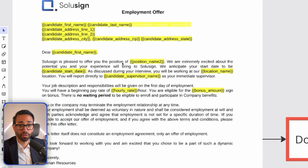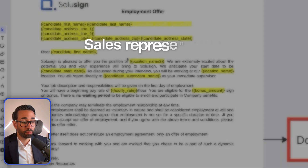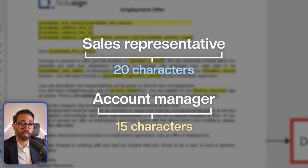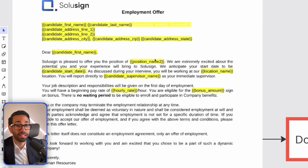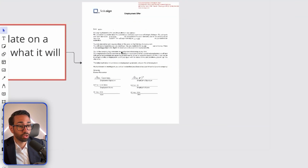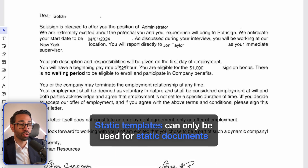With dynamic document structures like an offer letter, there are clearly defined placeholders that will be replaced with information needed for the actual signer. The location of those variables might vary depending on the length. For example, if the position title is 'Sales Representative' that's 20 characters, but 'Account Manager' is only 15 characters, meaning you'll have either too much or not enough white space. Using a static template on a dynamic document will cause your documents to look broken, so static templates can only be used for static documents.